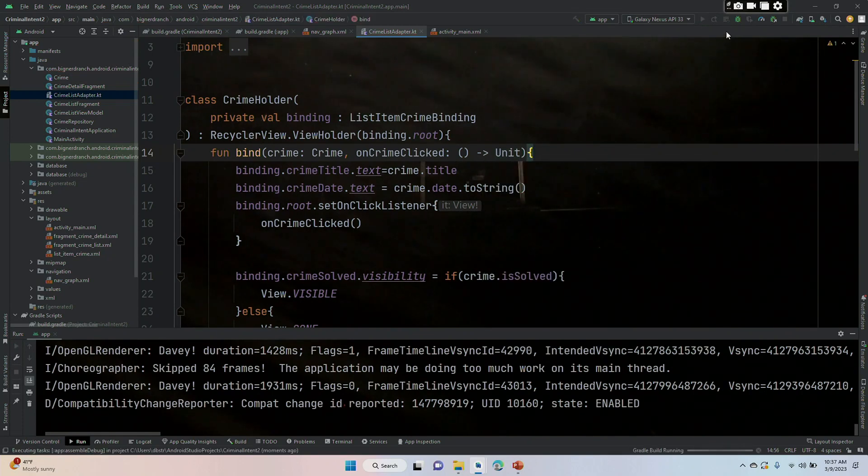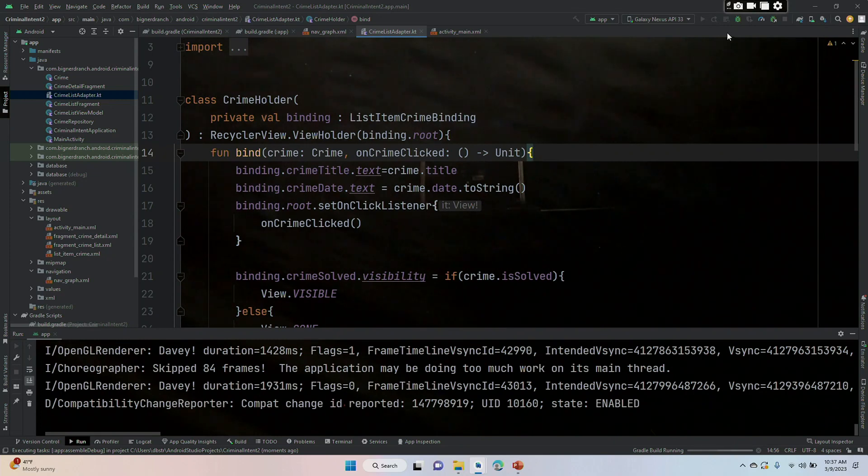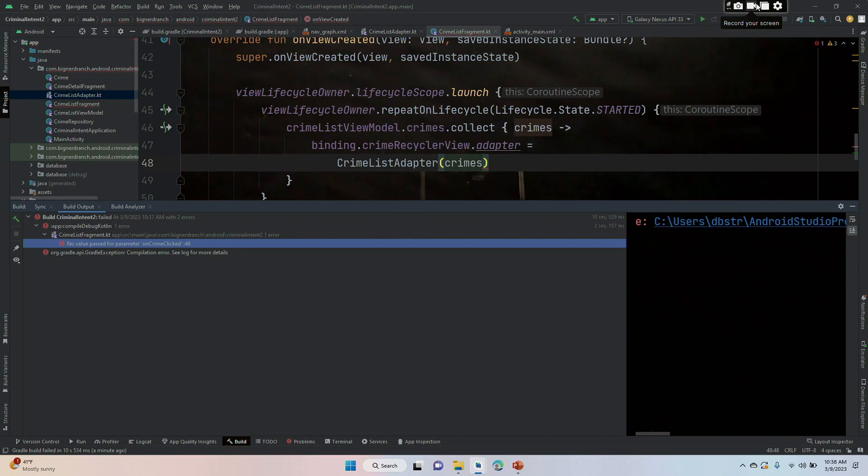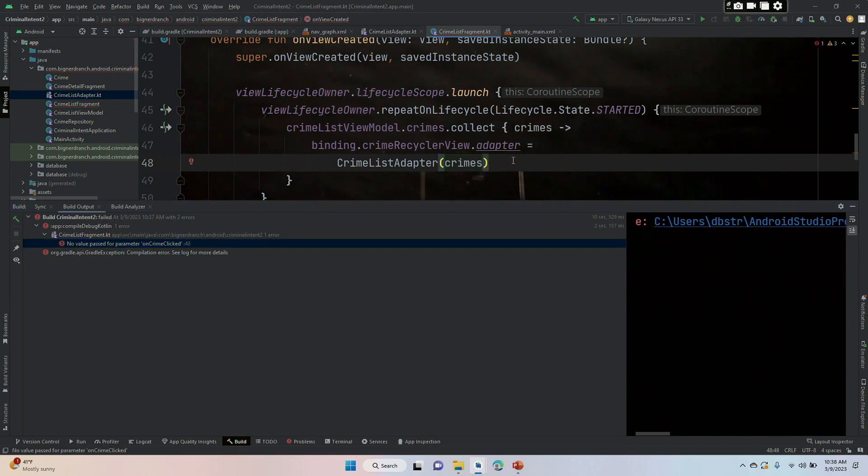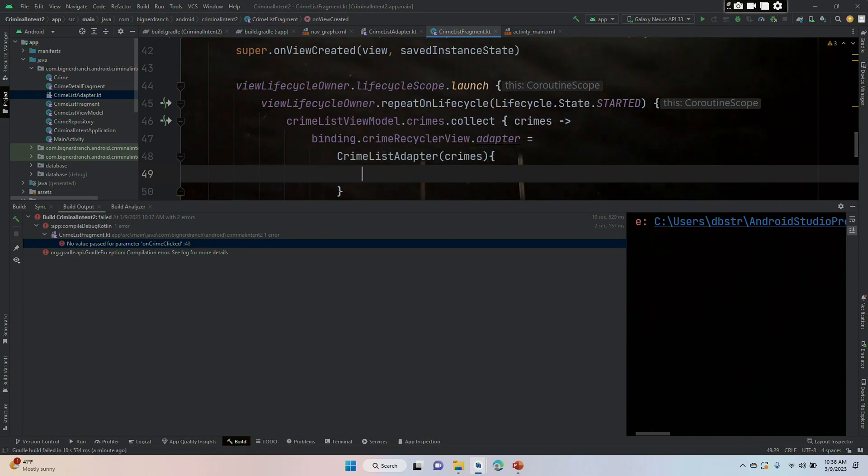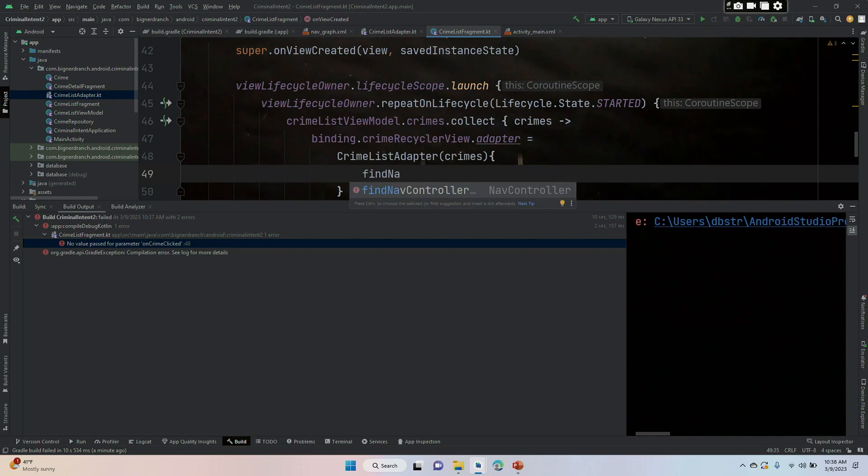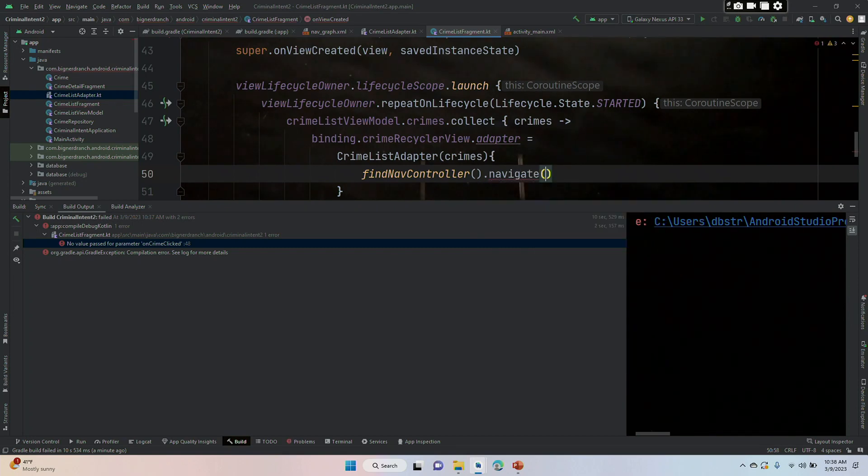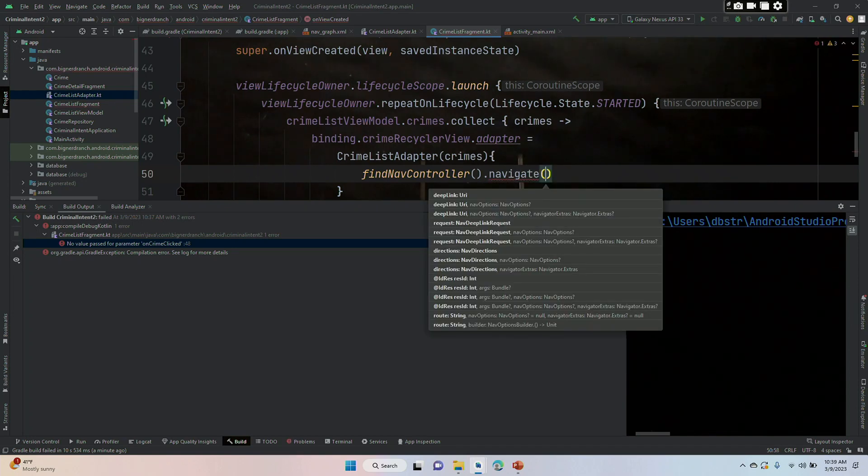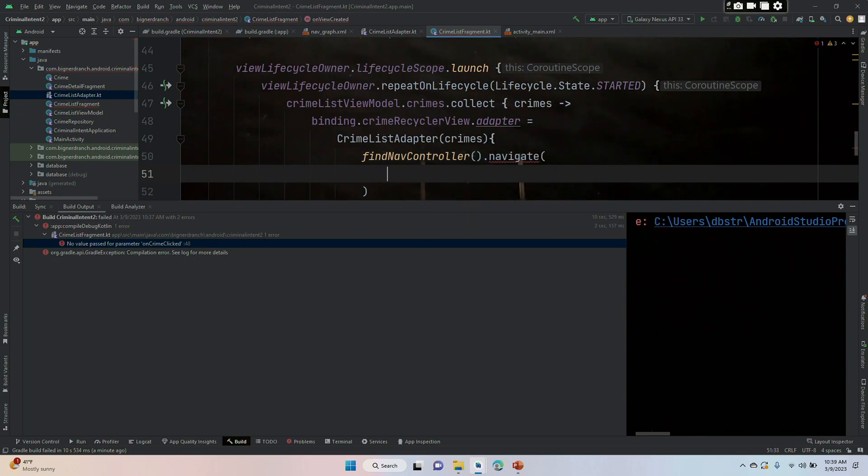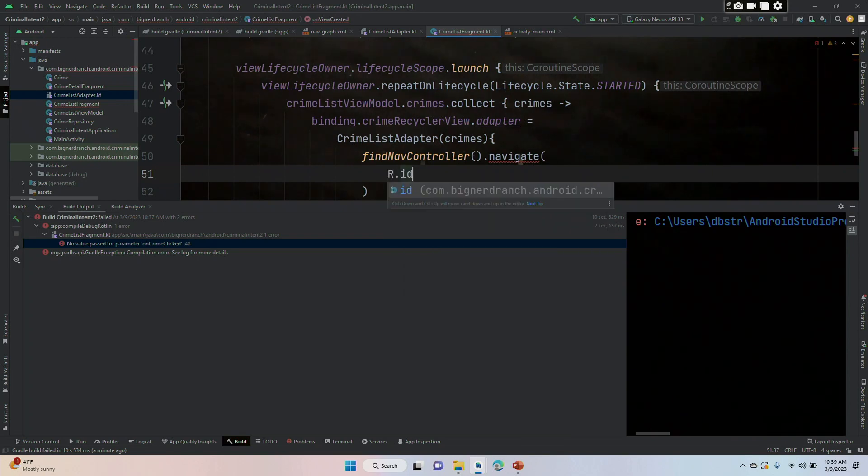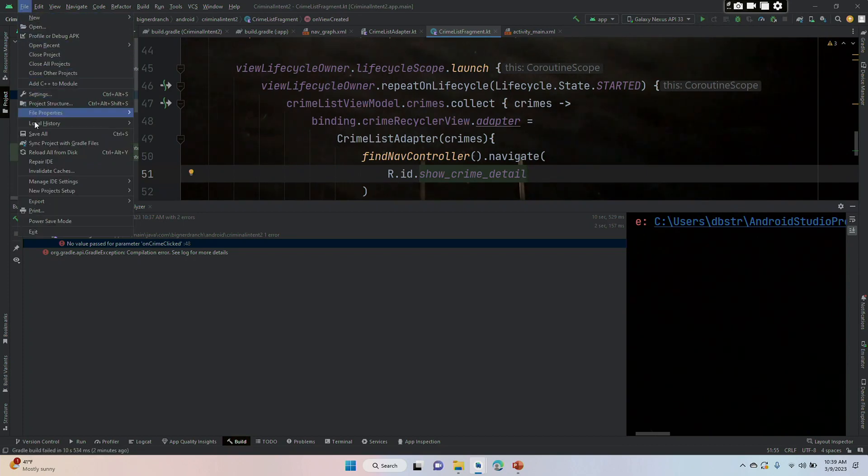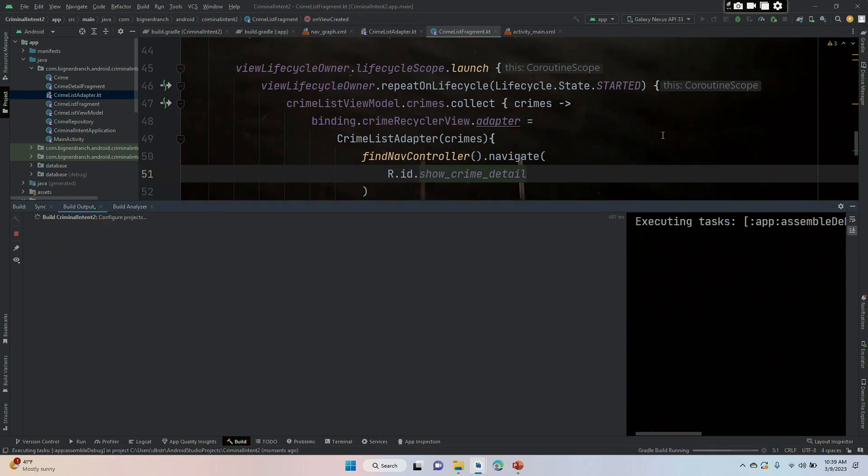And now we will run it. And instead of getting a toast we should just get a navigation to our detail screen and it isn't going to have any information, but looks like that's not working yet. It says no value passed for the parameter of onCrimeClicked and it's leading me to crime list fragment. Okay, crime list fragment we have got to put in a curly brace after this and findNavController paren paren dot navigate. And we're going to put the ID inside of navigate for where we are going. I think this changes in a minute, but for right now we're going to put R.id.show_crime_detail. Let's save that and let's see if we can get it to run now.